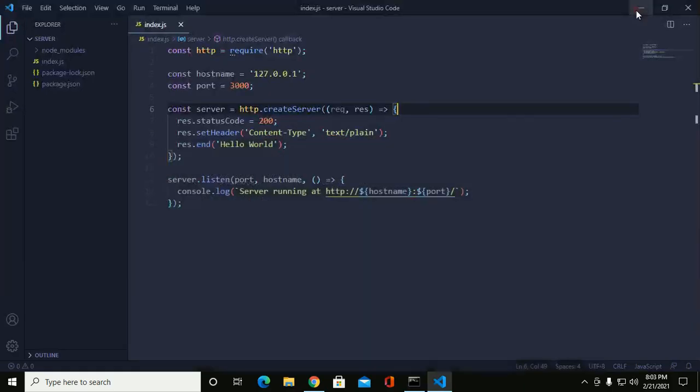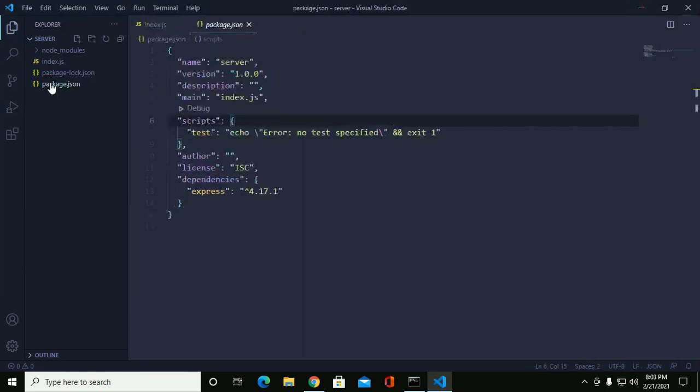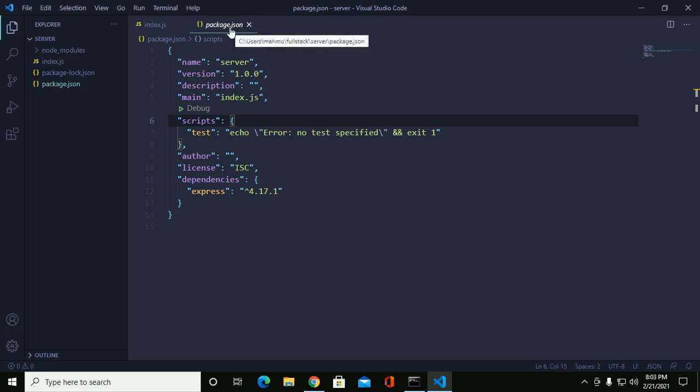The cause of this error is a missing start script inside the package.json file under scripts.